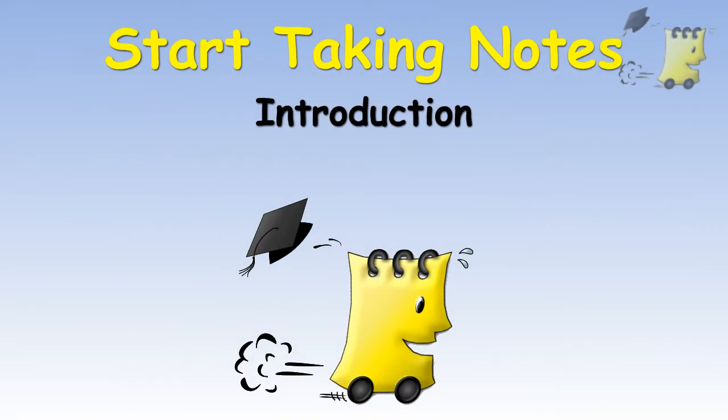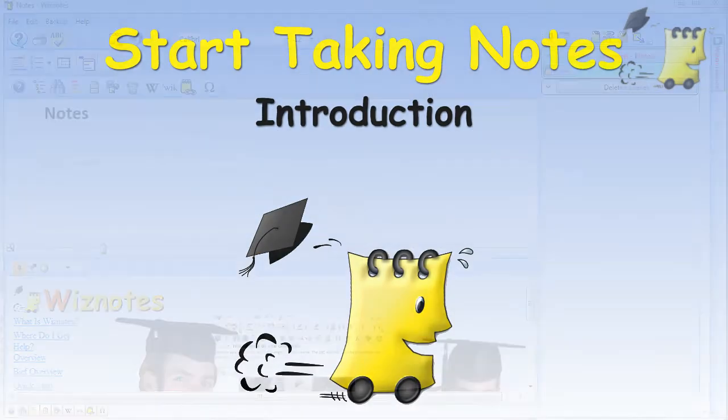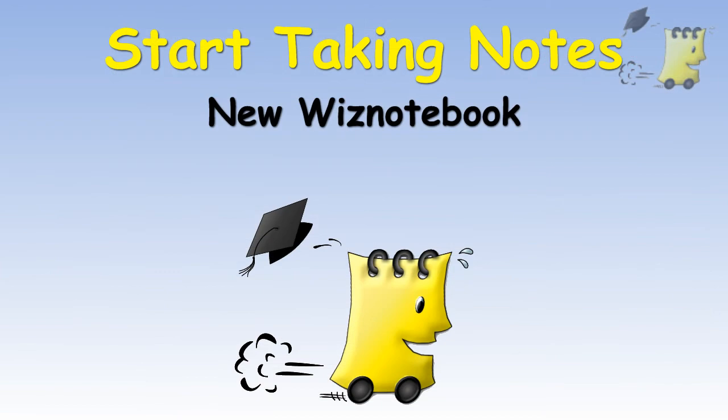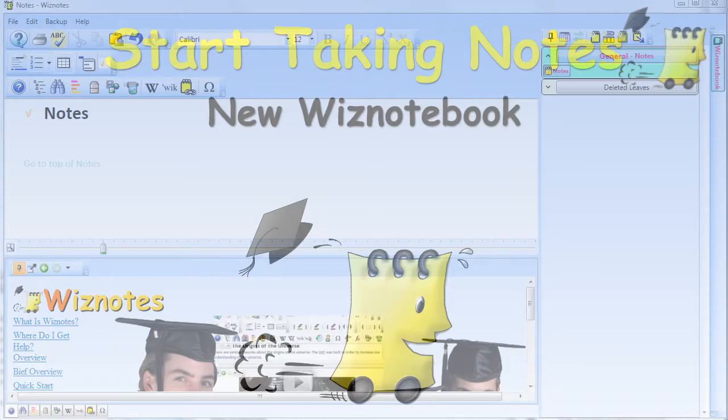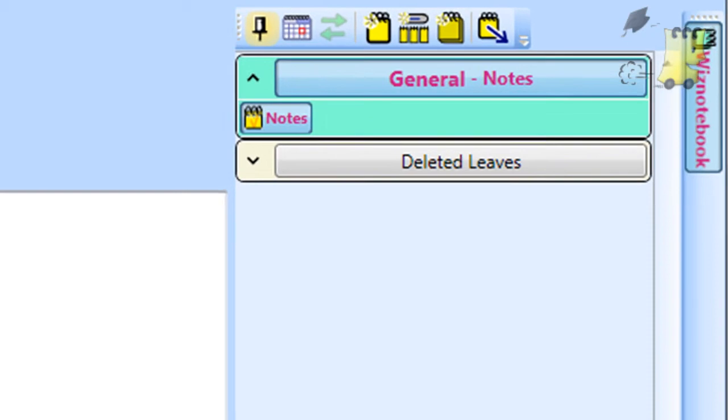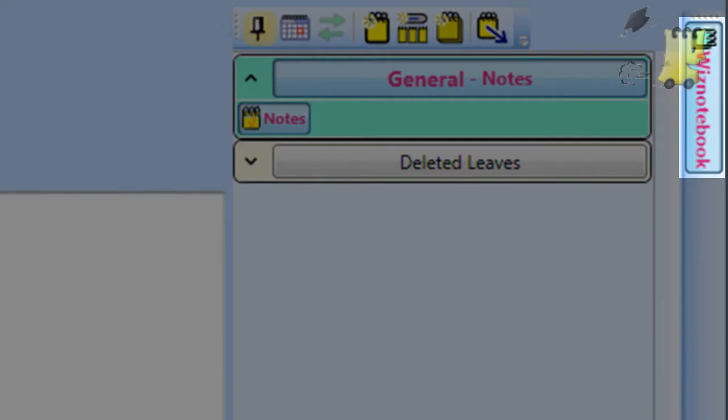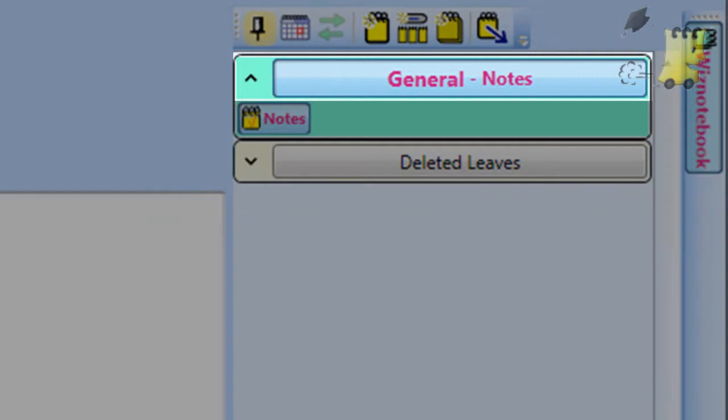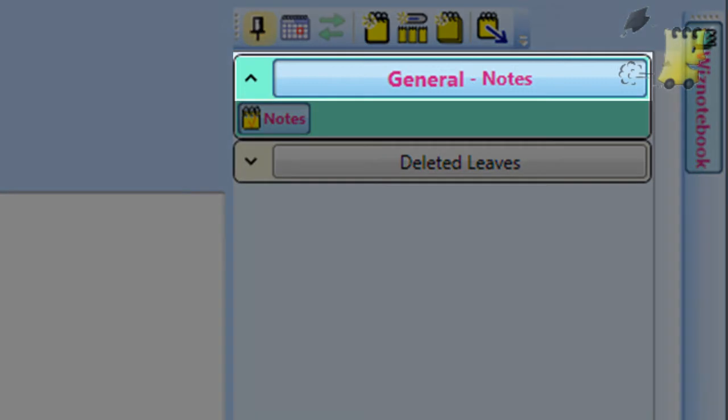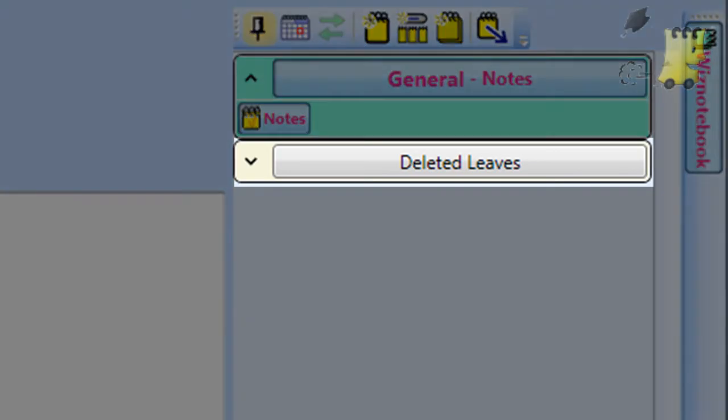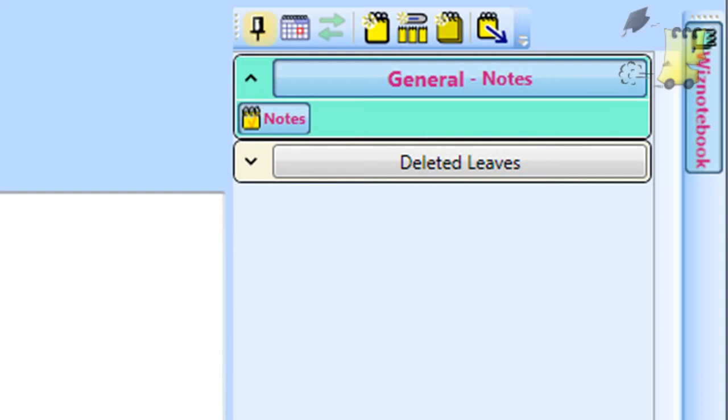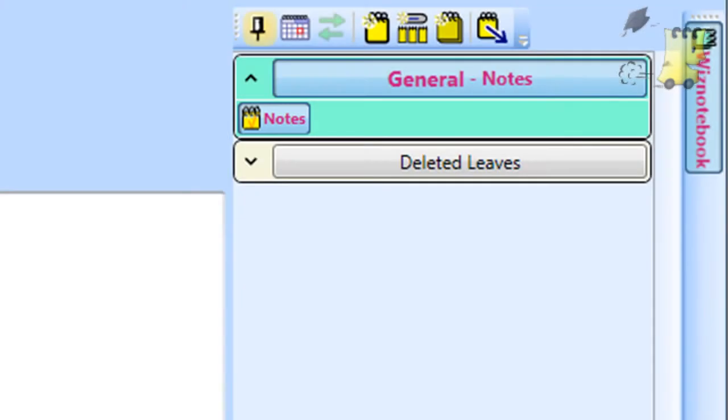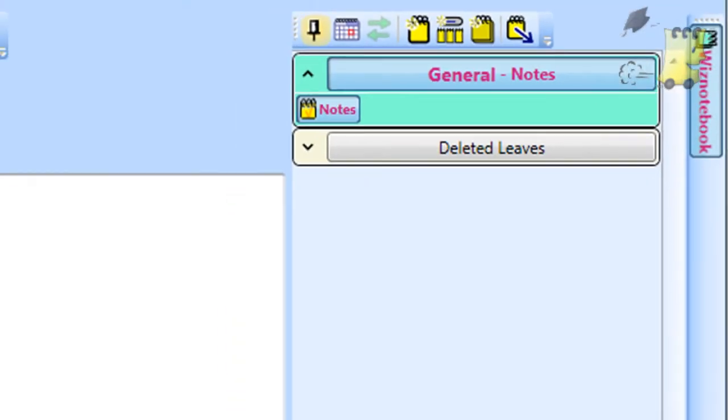In this tutorial we will explain step by step what you need to do in order to start typing your notes using Wiznotes. When you first start Wiznotes, you will see that there is a default Wiznotebook. Every Wiznotebook contains two default groups of pages that cannot be deleted or renamed, one called General and the other called Deleted Pages.